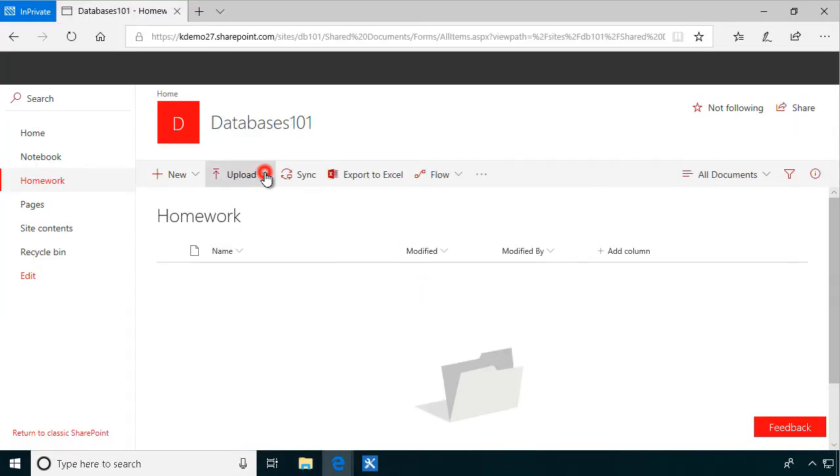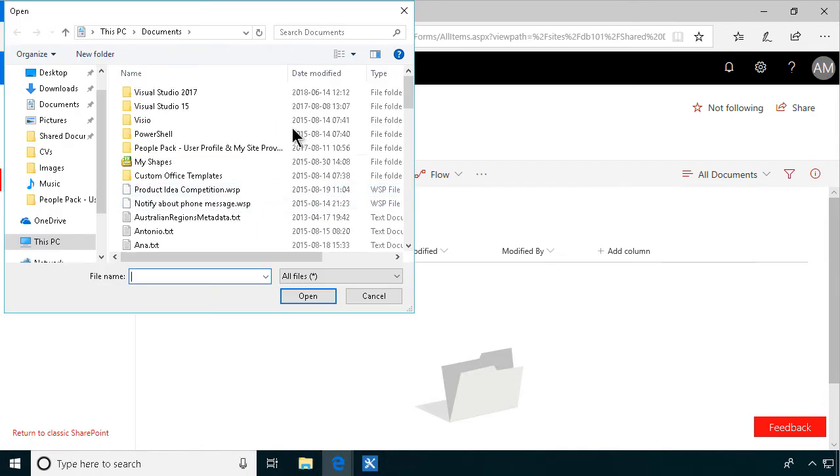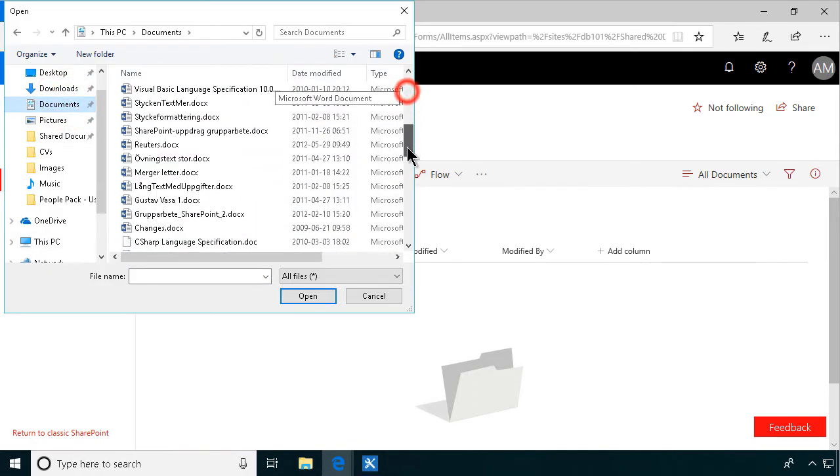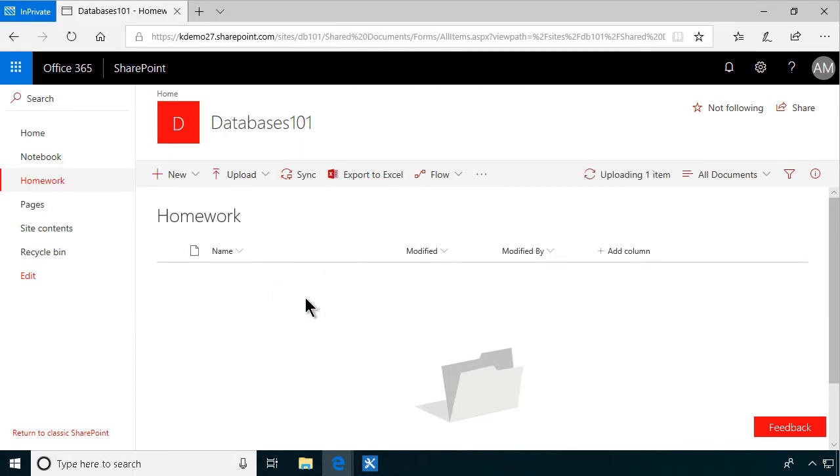So, once this is published now, I'll go in as Antonio, go into the homework library, and I'll upload a document. Gustavo is a good one.